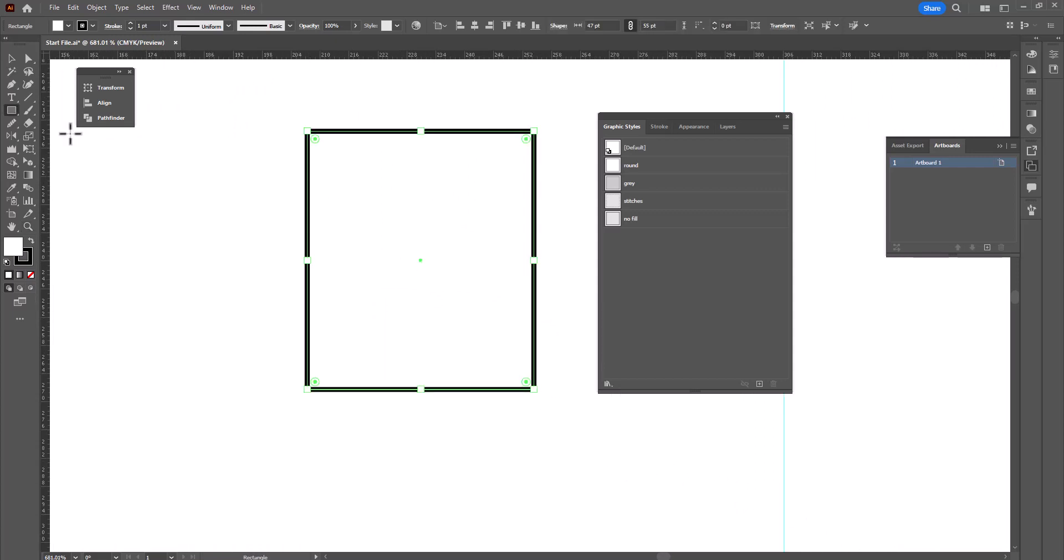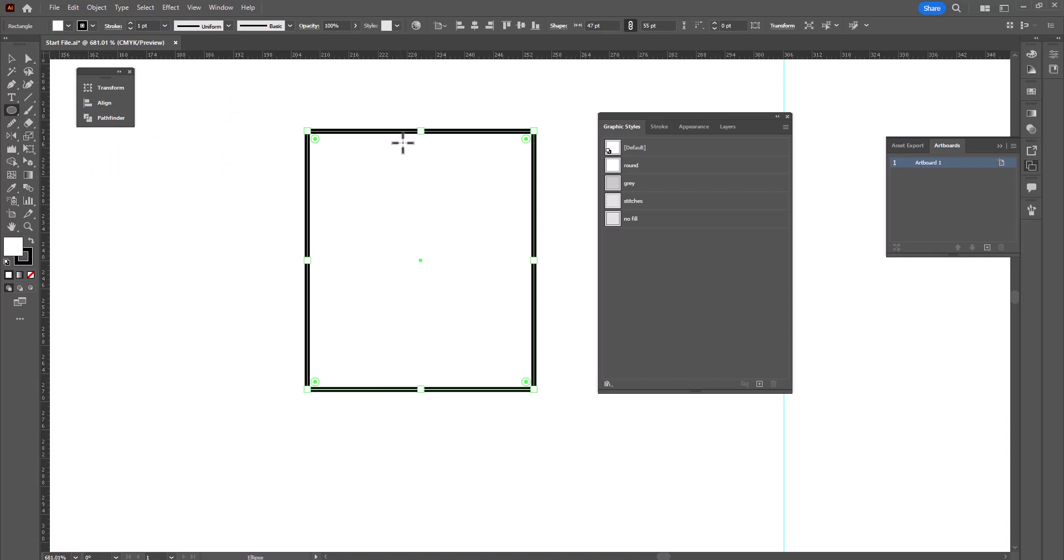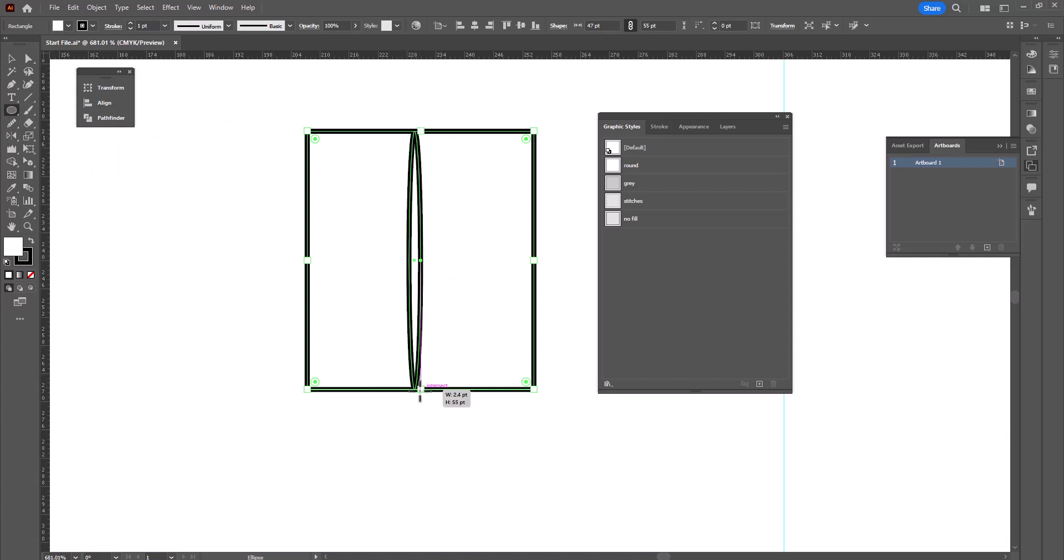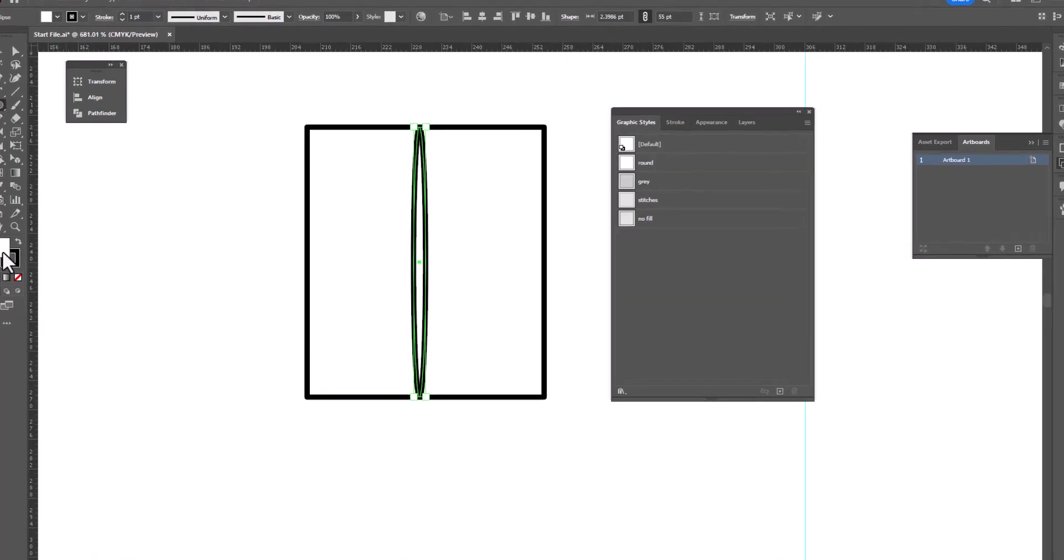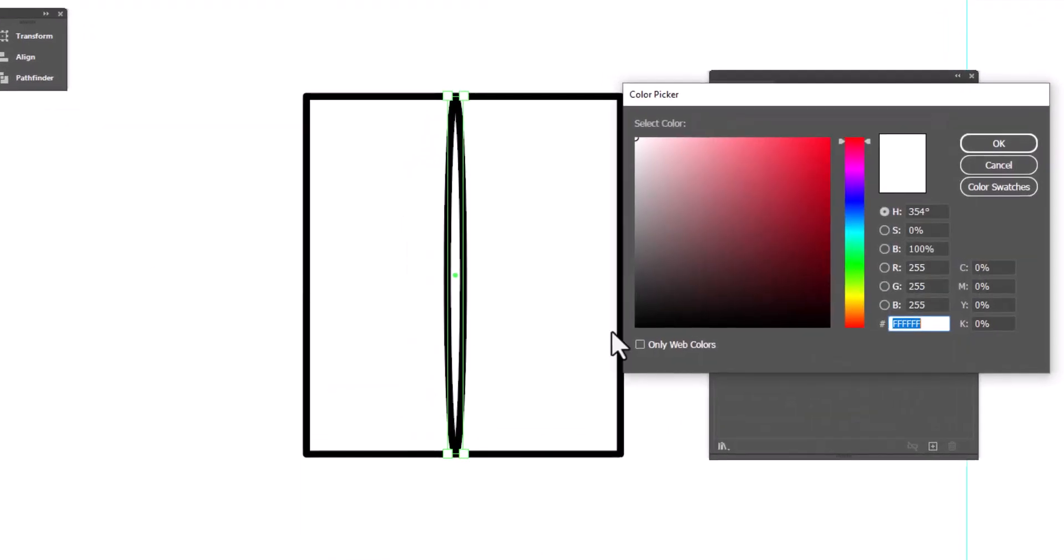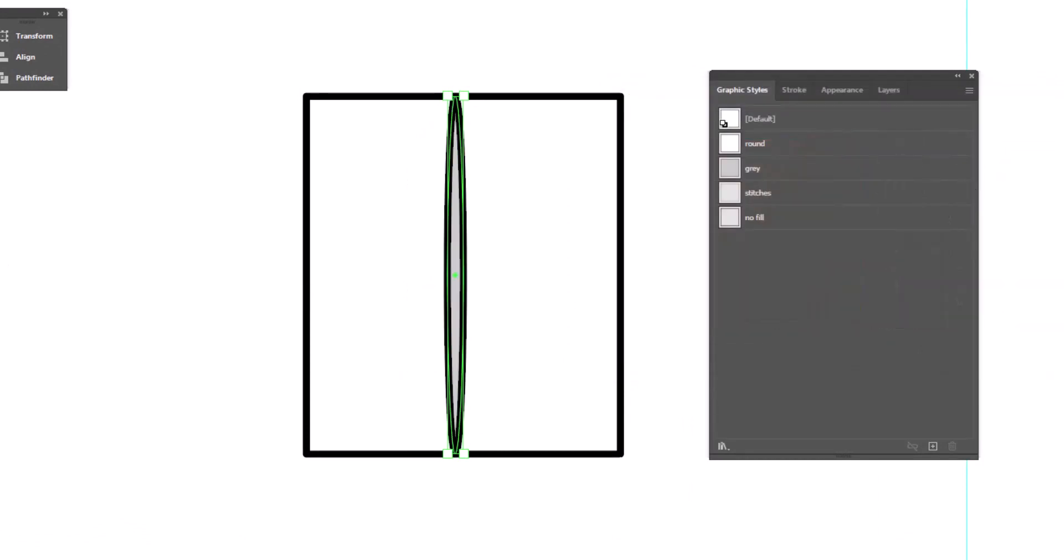Next, we're going to grab the ellipse tool and we're going to draw an ellipse right in the center. Although it's going to be kind of off-center so that we don't grab those anchor points. We're going to keep it really thin and we're going to fill it with gray. So I'm going to double click on the fill and the gray I like is CCCCCCC and click OK.